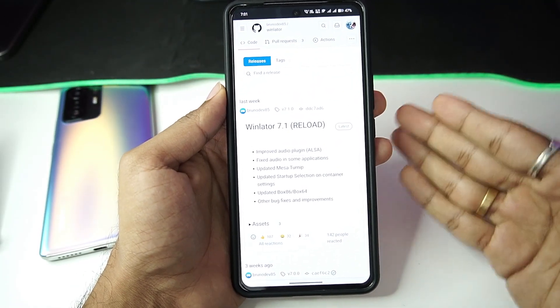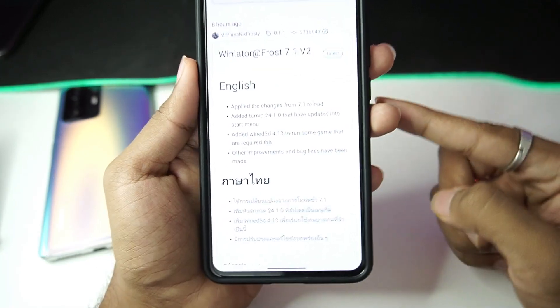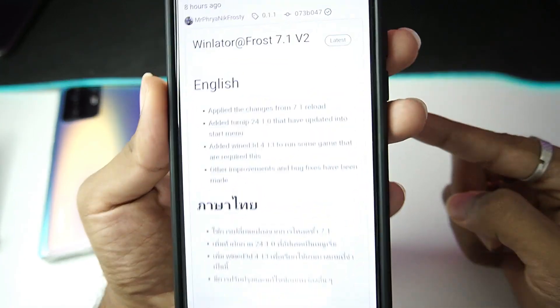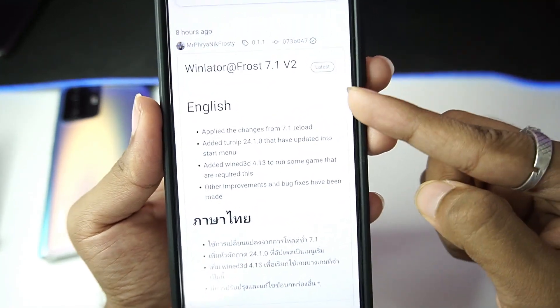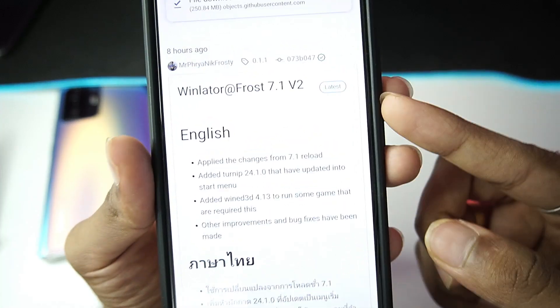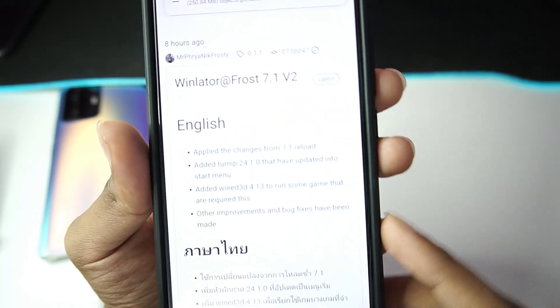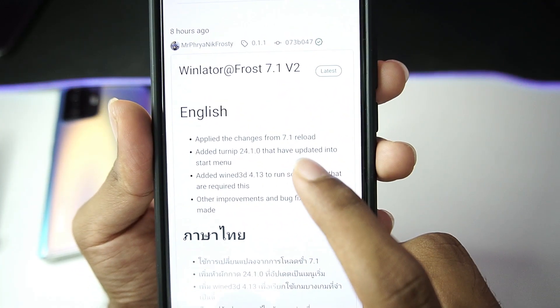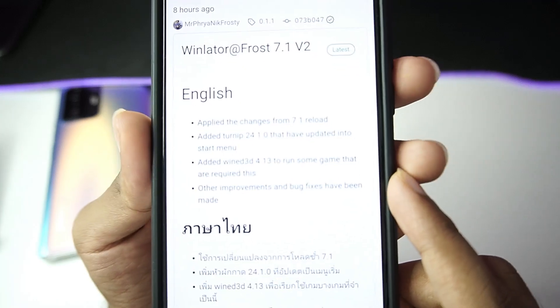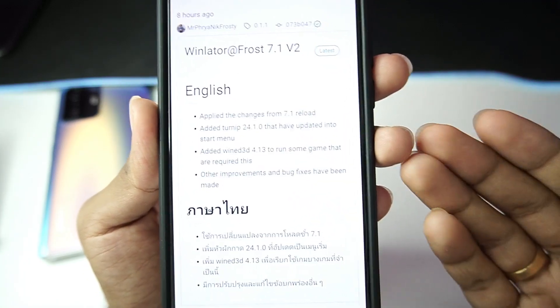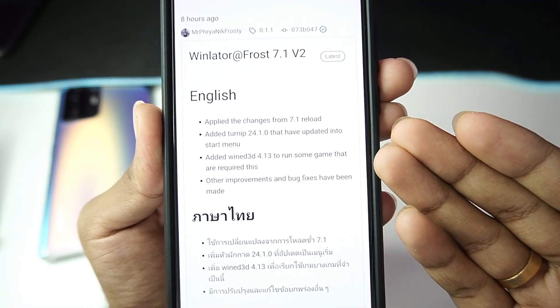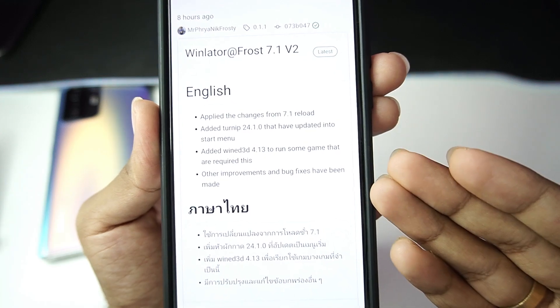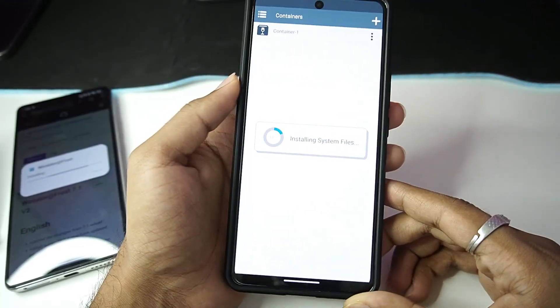And not just that, but the developer of Winlator Frost has also provided the reloaded build of Winlator, so it's known as Winlator Frost version 2. It includes changes from 7.1 Reloaded and also added or updated Mesa Turnip drivers along with Wine D3D and other improvements and bug fixes.